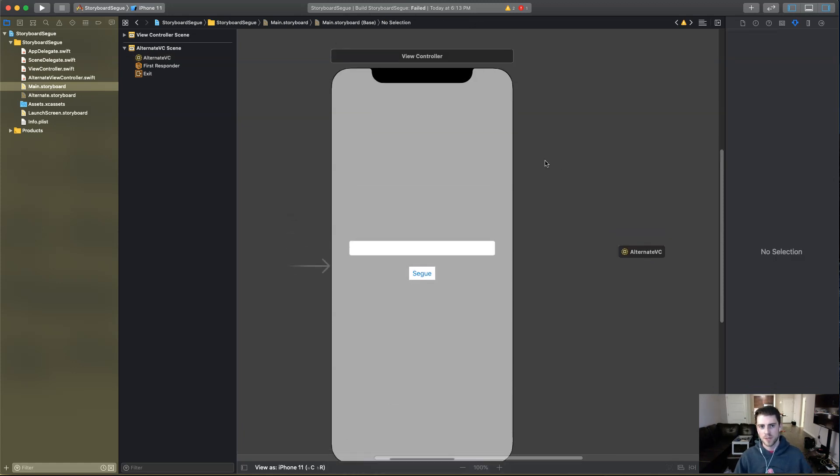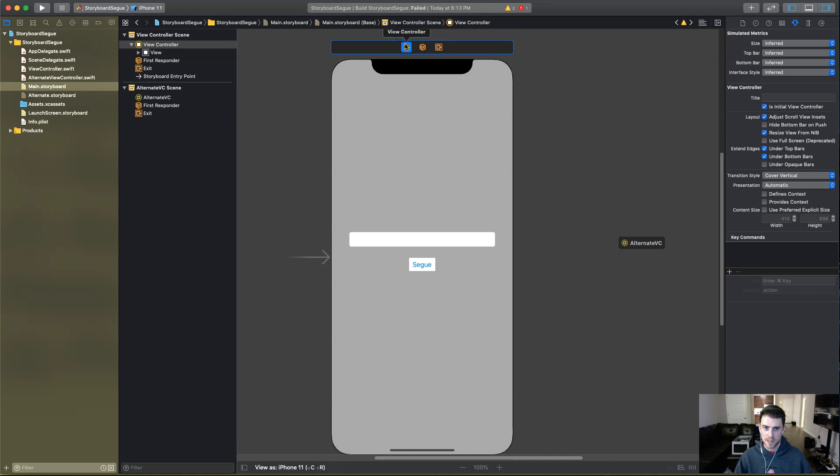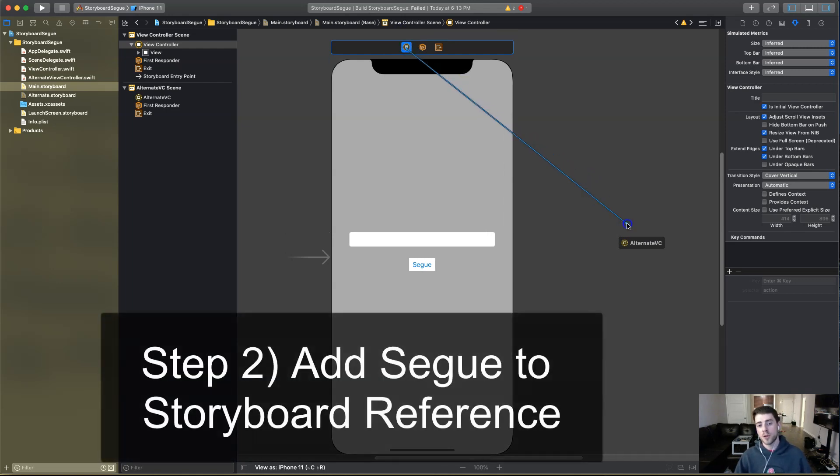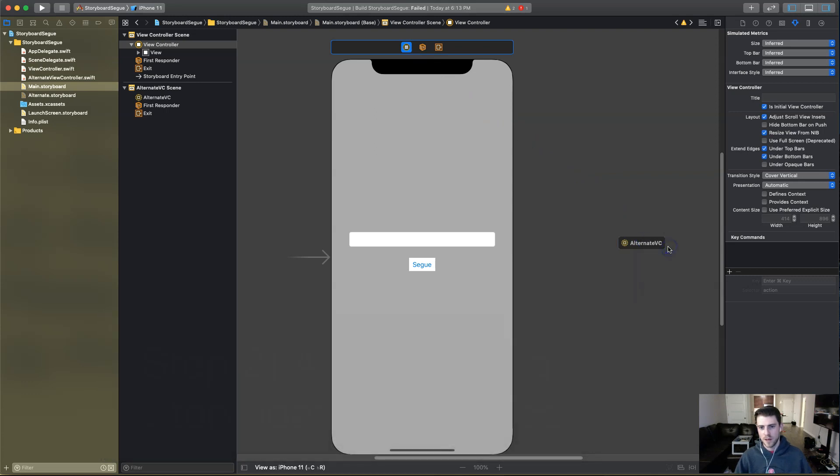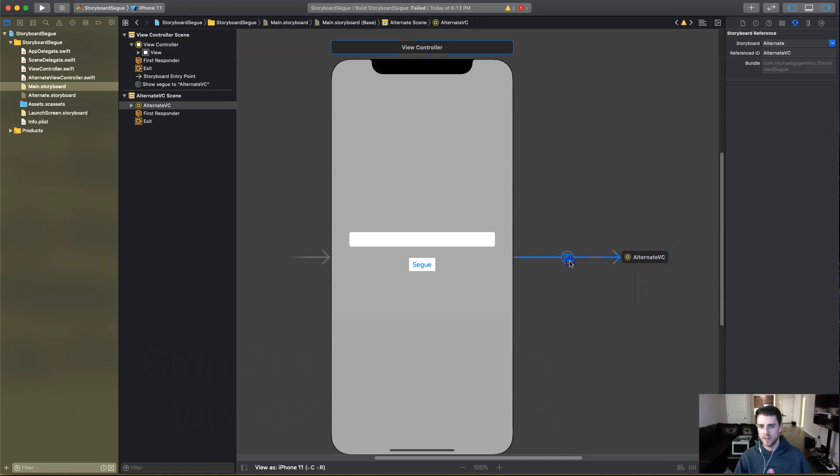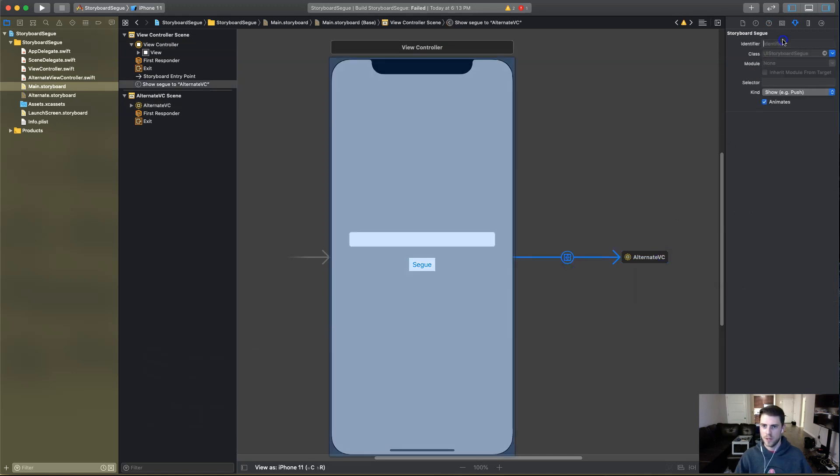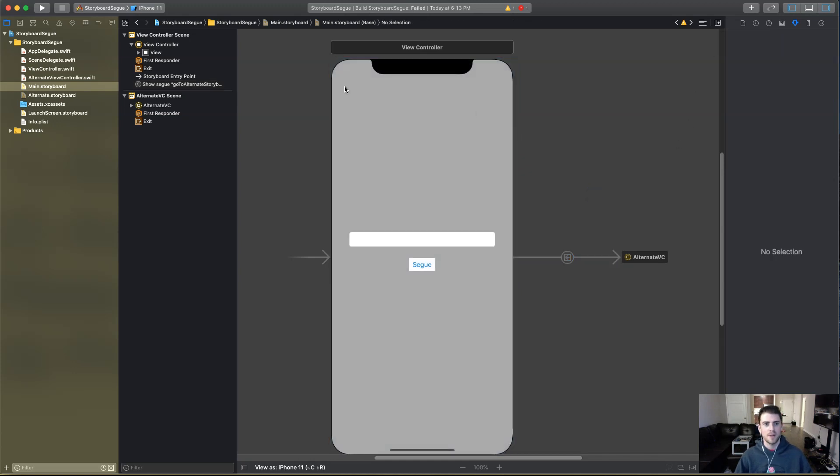And now we're basically just going to perform a segue as normal. If you do this a lot, you'll be familiar with this. So we're going to control drag here and I drag it into the alternate VC and show, you can pull whichever one you want to. It doesn't really matter. And then for this, we're going to call it go to alternate storyboard. There we go.